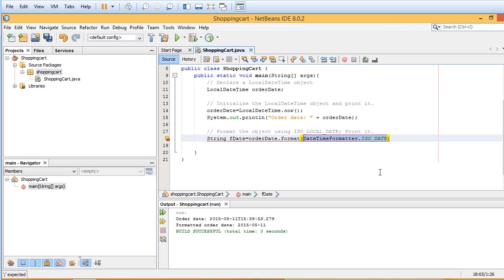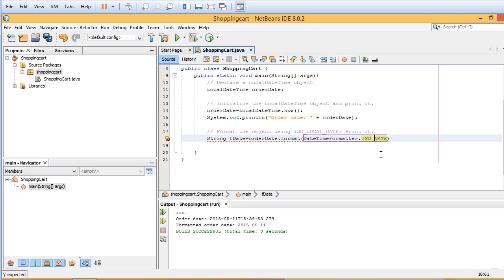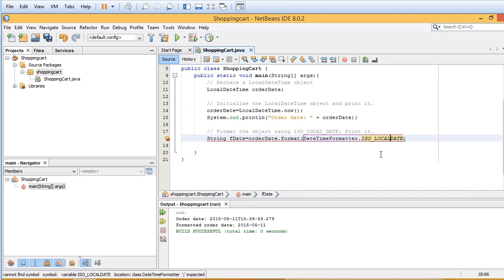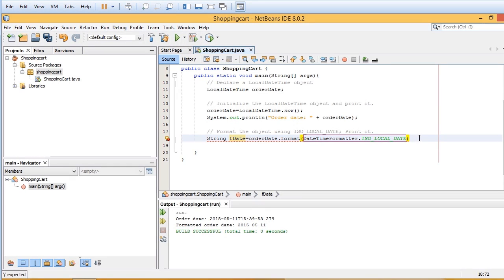Notice how when I created that parenthesis, DateTimeFormatter.ISO_DATE was automatically filled in. Now what I'm going to do here is just change this a little bit. So it's ISO_LOCAL_DATE. Just like that. And put in our semicolon.